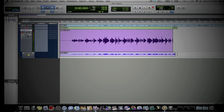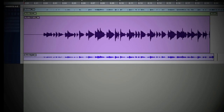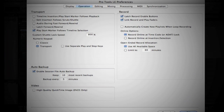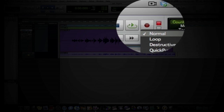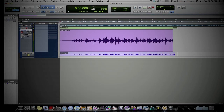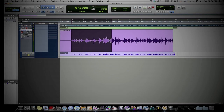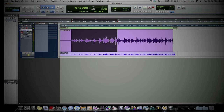To loop record, there are a few things you need to change. You need to come up to Setup, then Preferences, then Operation, and come over here to 'Automatically create new playlist when loop recording.' You want to make sure this is checked. This way it automatically creates a new playlist every time it loops while you're loop recording. Hit OK. Now you want to come up here to Record, right-click, and click Loop. Now we're going to select a four-bar section, hit record, and let it loop. We'll let this loop once or twice and then take a look at it.